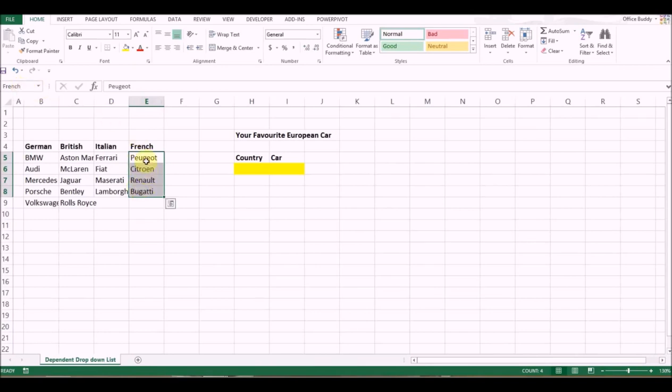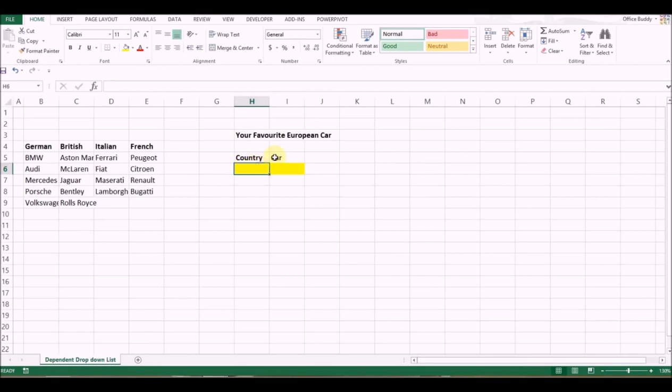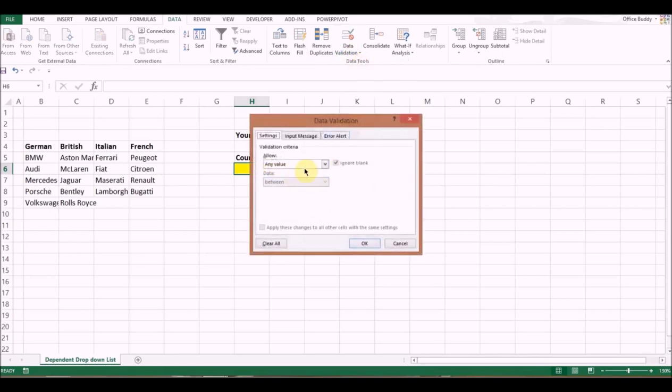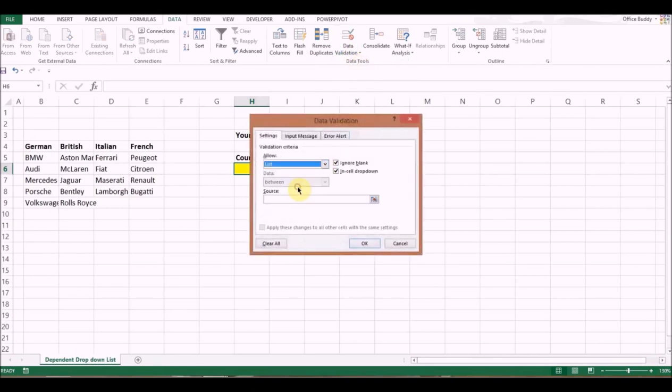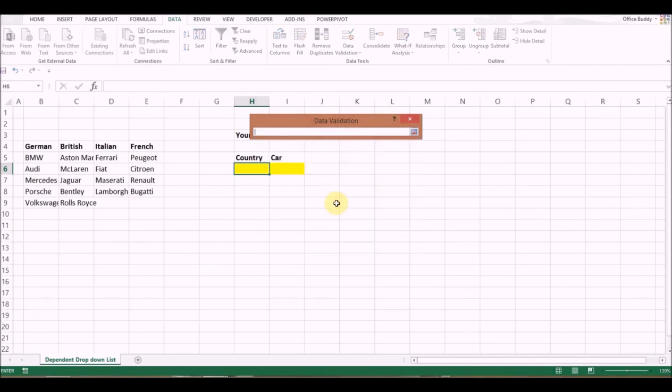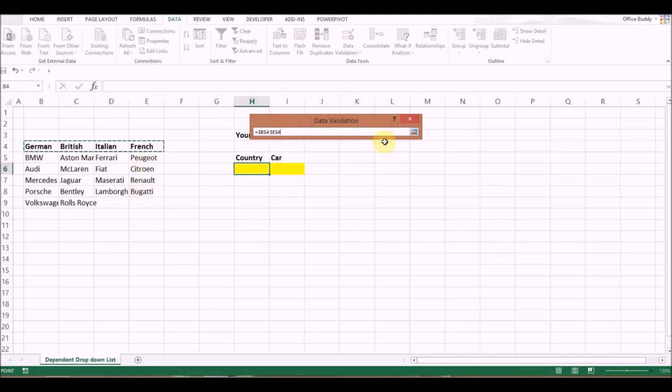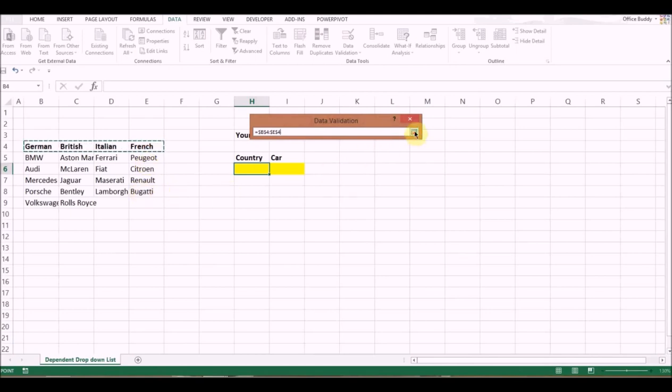Let's start with our first drop-down list, which is the country. It's pretty simple: click on the cell, then go to Data, click on Data Validation, select List. Then in the source, click this button and select your source, which are these four countries. Click OK, and you can see here are your drop-down options.